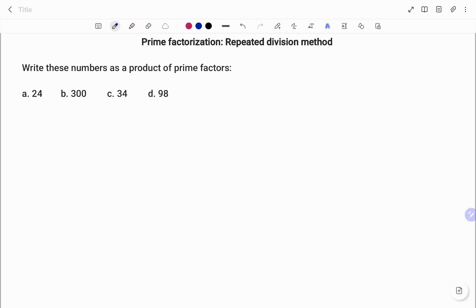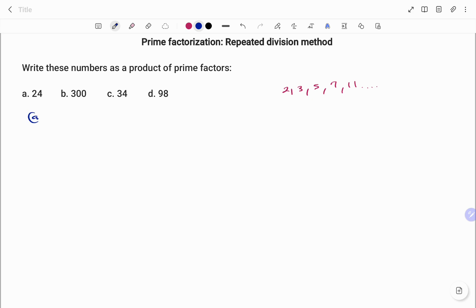Hi everyone, this is your math guru. Today we're going to learn how to write the following numbers as a product of their prime factors. Note that prime factors are numbers that can only be divided by themselves and one. For example, we have 2, 3, 5, 7, 11, etc.